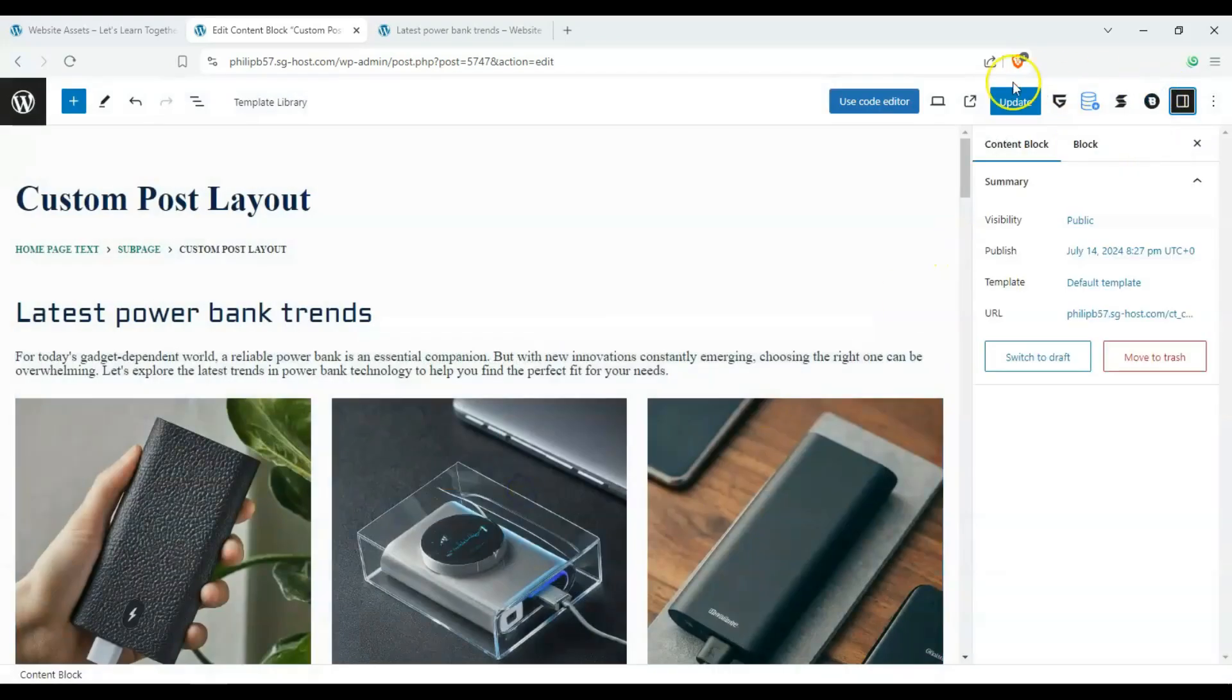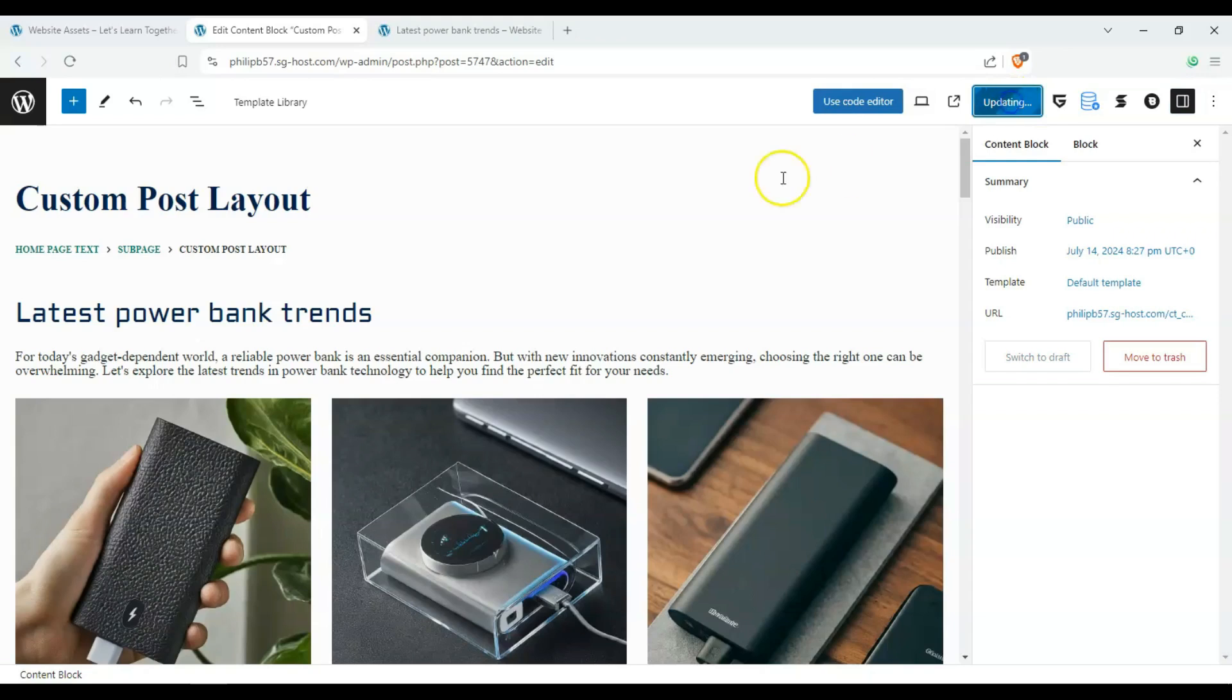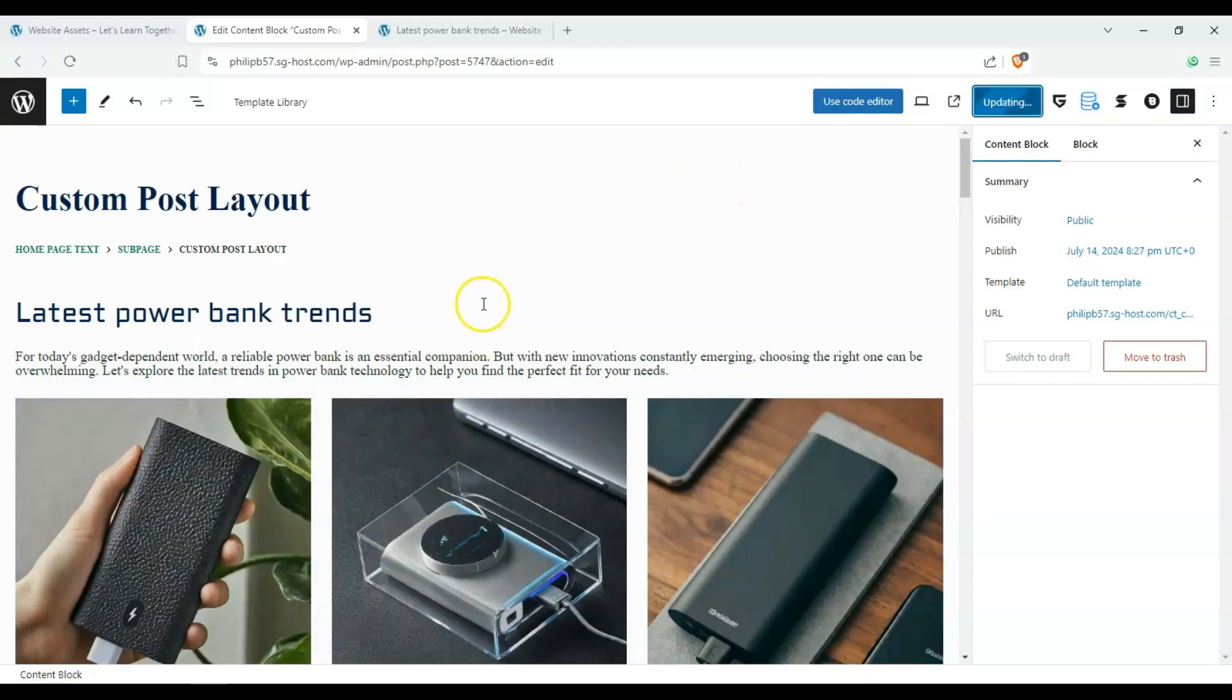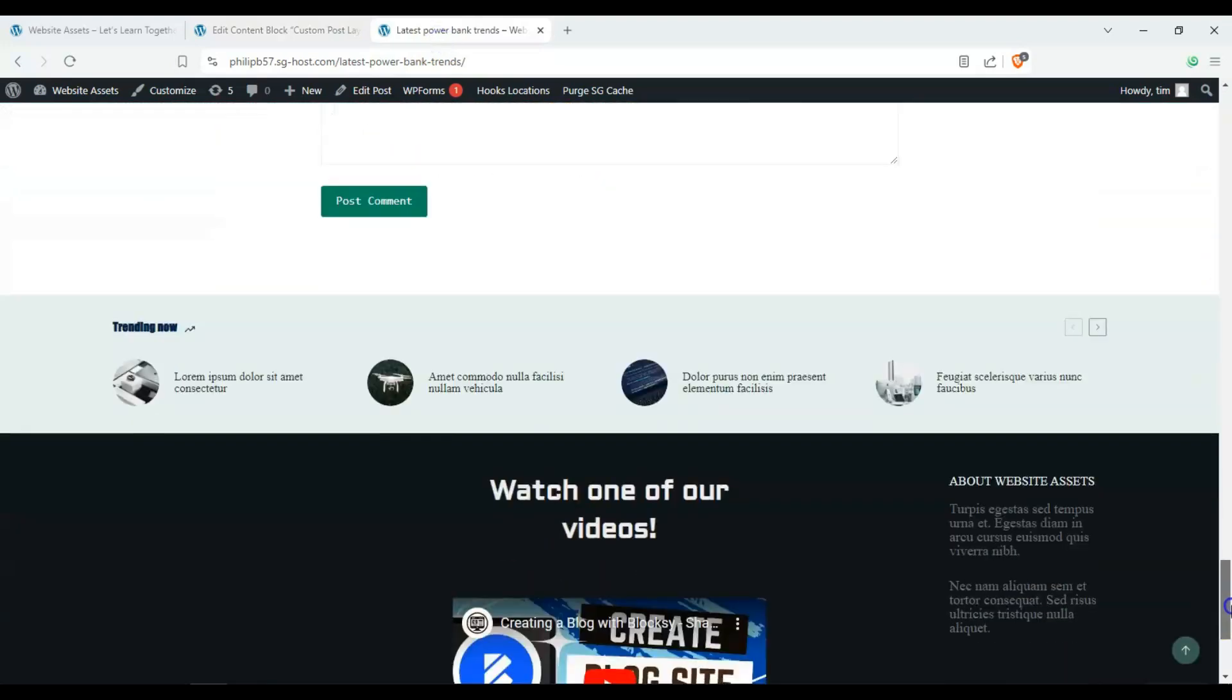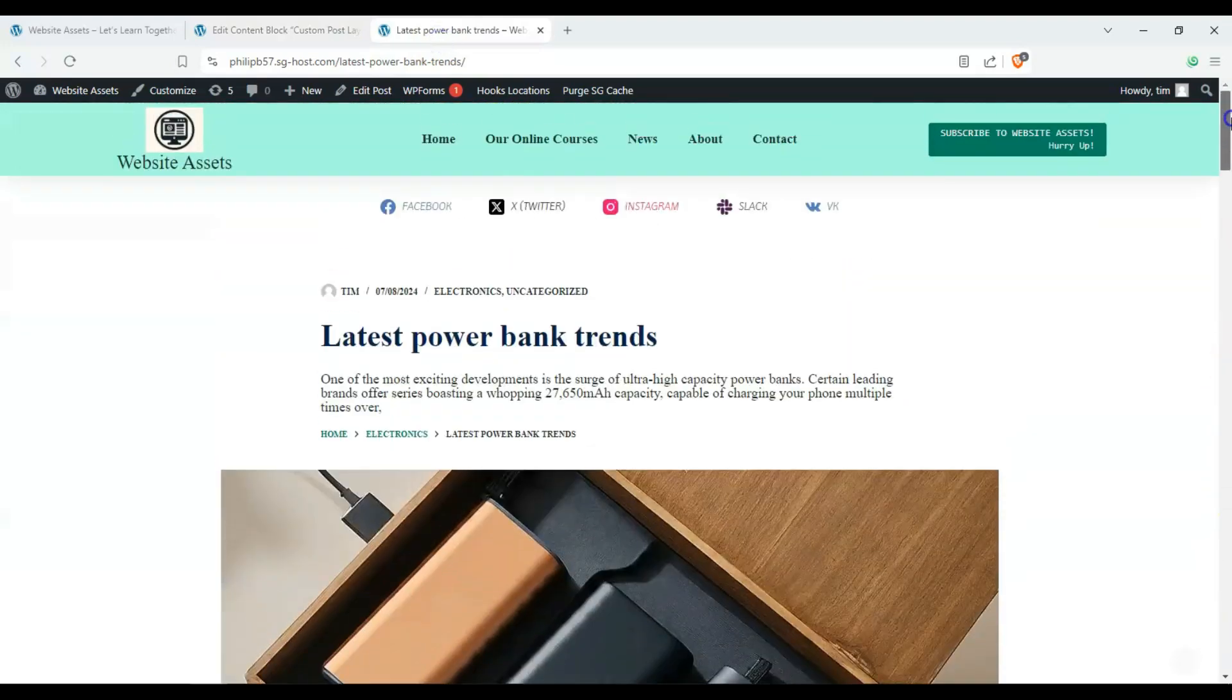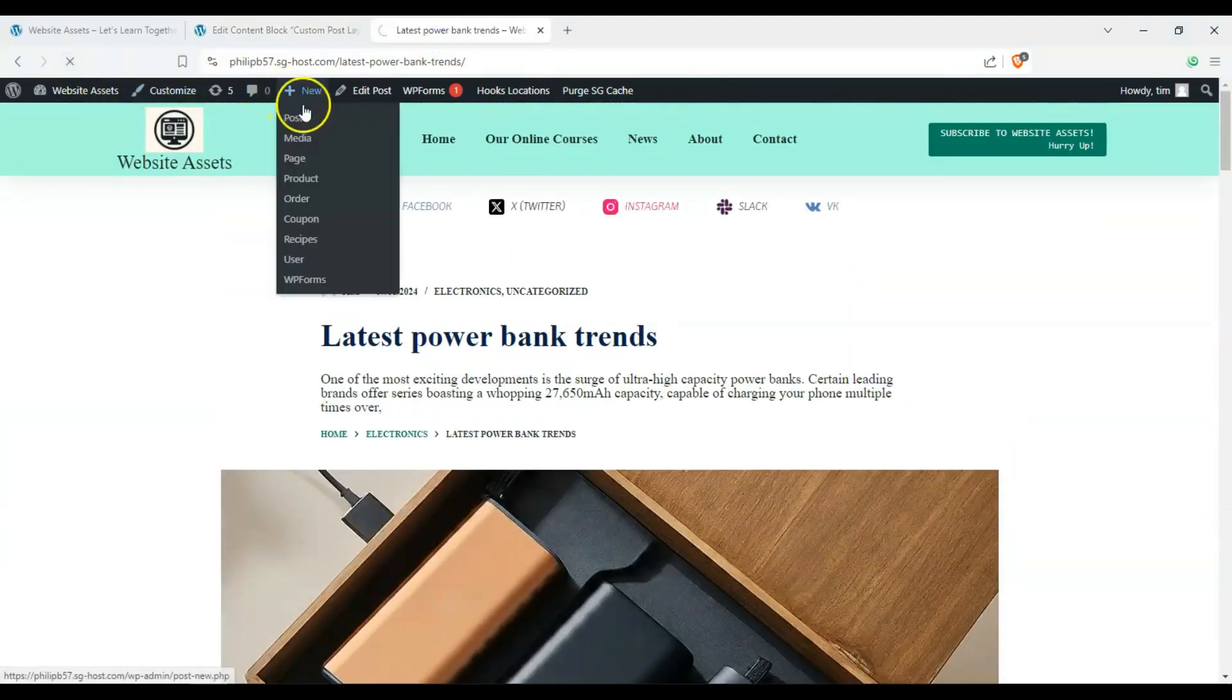And that's about it. So we can click on update here and it should save it. All right, and once it's done, we see our old page here. And let's refresh it.